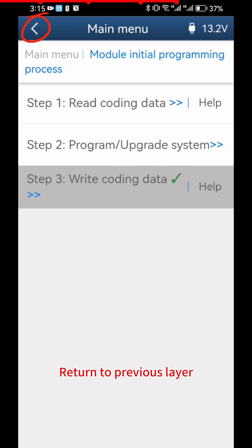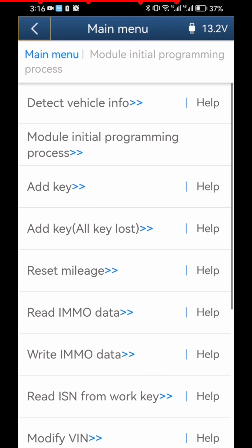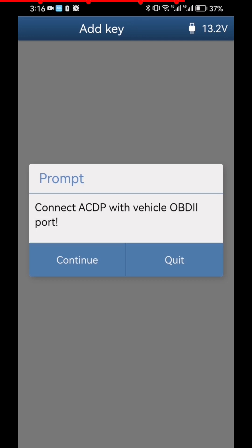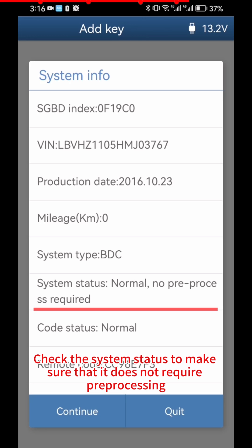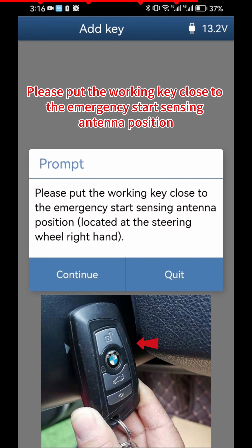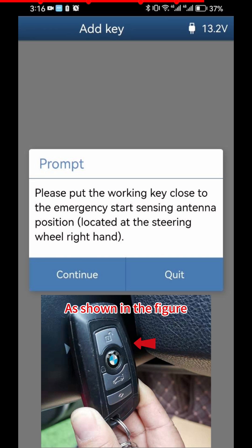Return to the Previous Layer. Click Add Key, then click OK. Click Continue. Click Continue again and check the System Status to make sure it does not require pre-processing. Click Continue. Please put the working key close to the Emergency Start Sensing Antenna position, as shown in the figure.